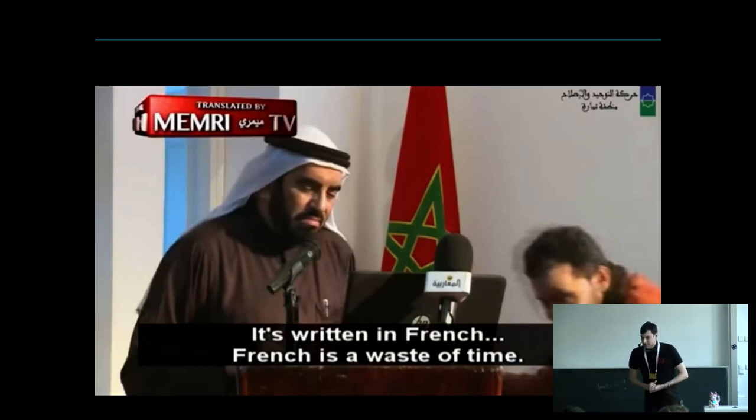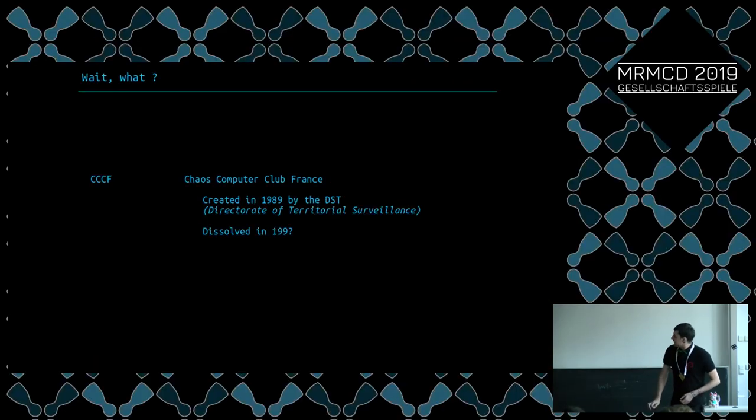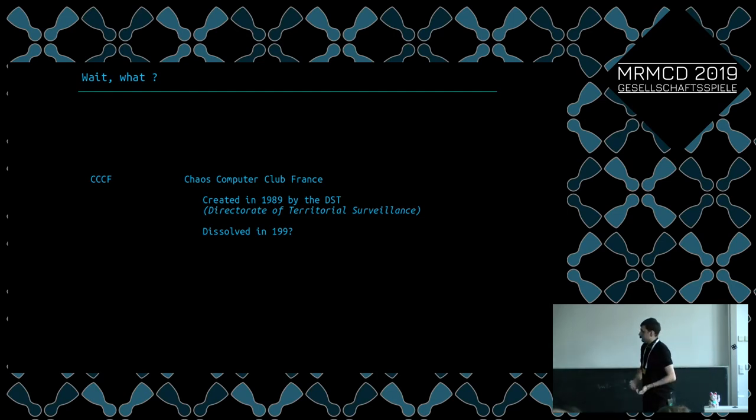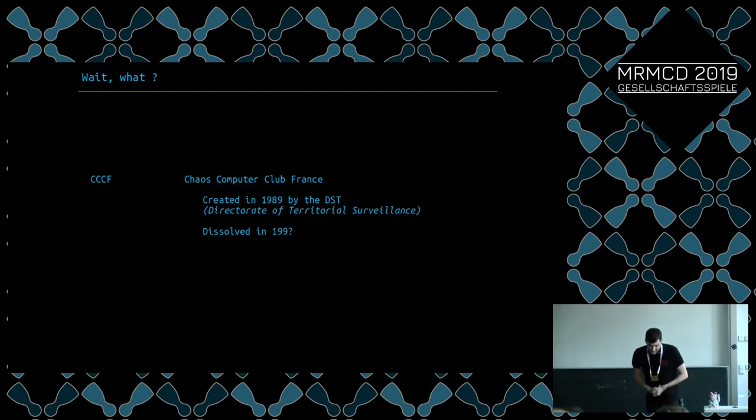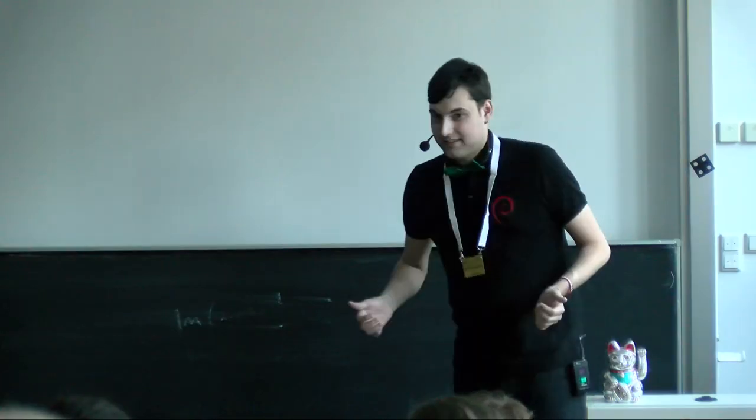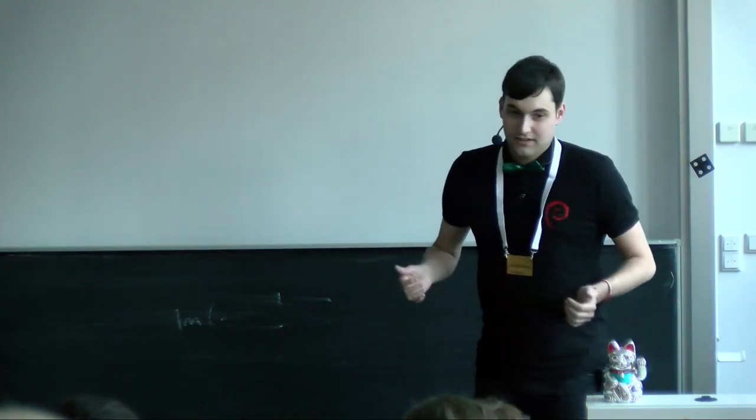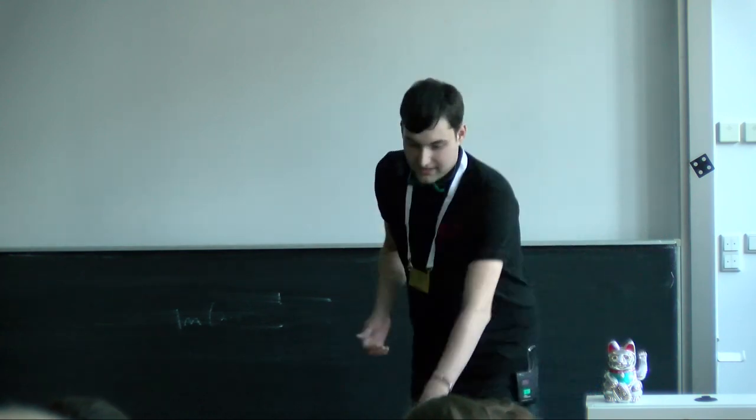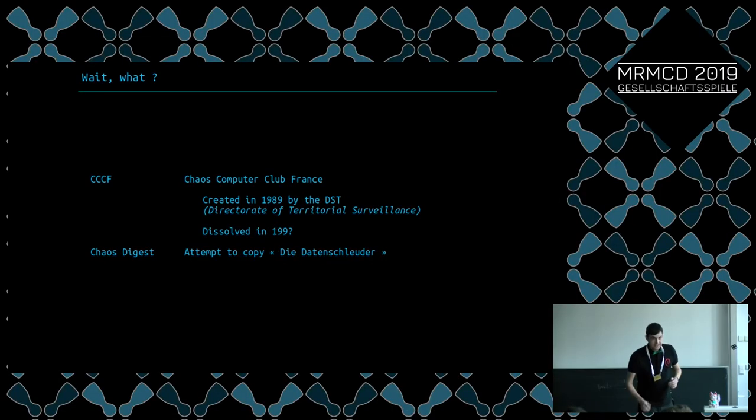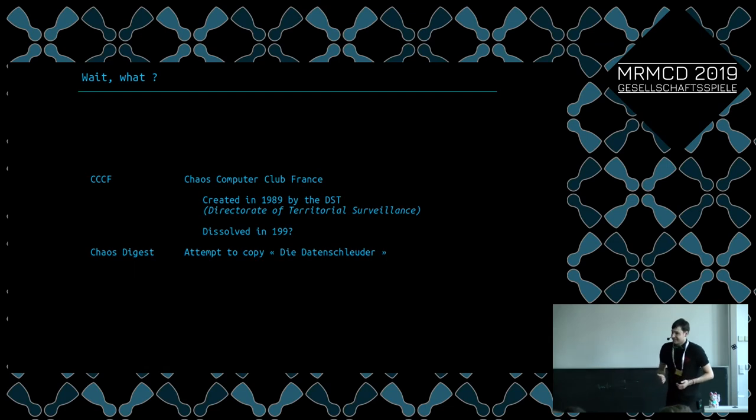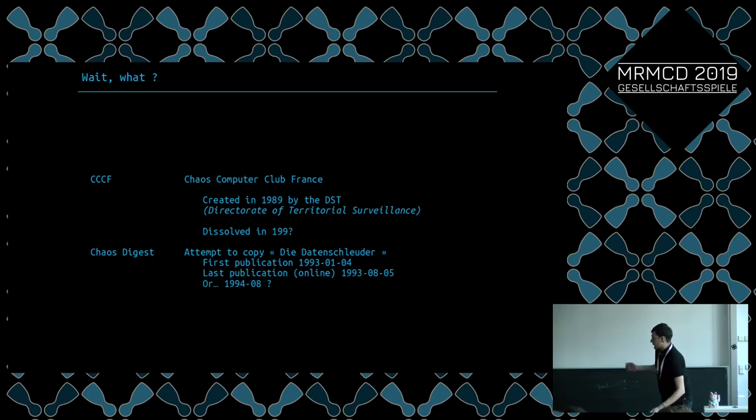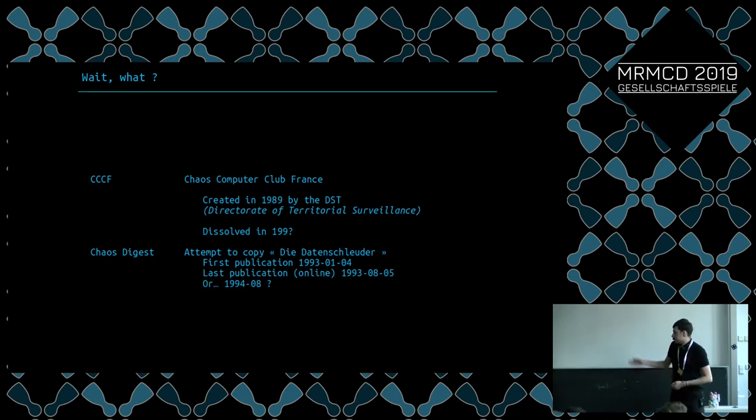So what the hell are we actually talking about? The CCCF, Chaos Computer Club France, was created by the Directorate of Territorial Surveillance and dissolved in 1990-something. We don't know, there's no trace of an official dissolution. The chaos digest was the name of this email service that was trying to copy the Datenschleuder. As a fun fact, they had an ISBN number, which sounds quite strange for a mailing list.